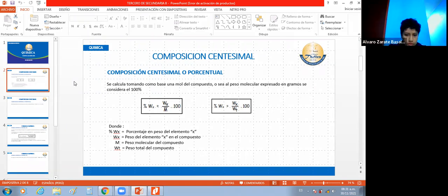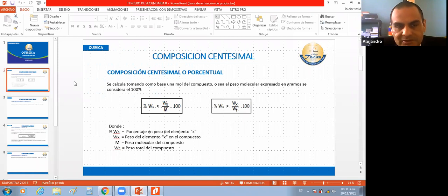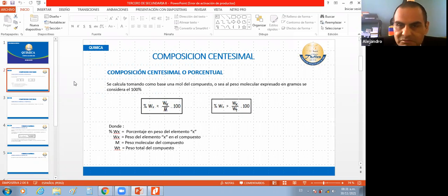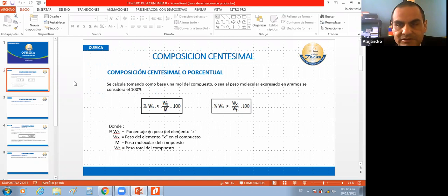¿Lo pueden usar en cuaderno lo tomado del PDF? Claro, lo puedes presentar en hoja bond, le tomas foto, o lo transformas. Puedes hacerlo en el cuaderno y me tomas la foto. Puedes hacerlo en computadora, también lo puedes mandar como imagen o transformarlo a PDF. La cosa es que lo hagan.